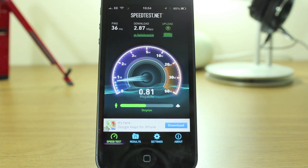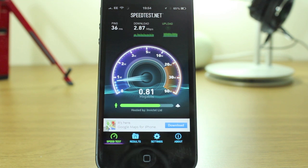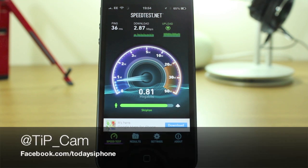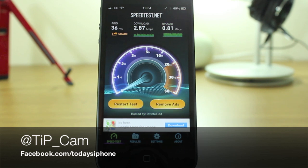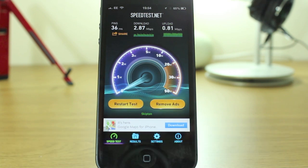I'm at tip underscore cam on Twitter if you want to ask me any questions at all — it doesn't have to be about this app, or it can be about this app, or any other apps or accessories. Please feel free. I'm at tip underscore cam, and I will see you again soon.